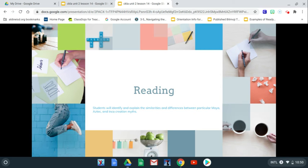Boys and girls, this is your last lesson for Unit 2. We've talked about the Maya civilization, the Aztec civilization, and the Inca. Now we're doing some comparing and contrasting between the myths of the Maya, the Aztec, and the Inca and their creation myths.